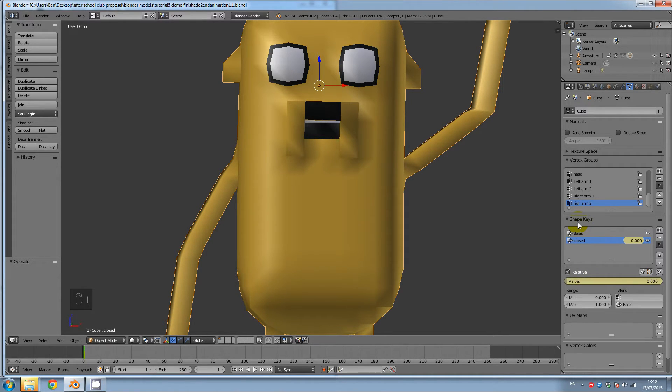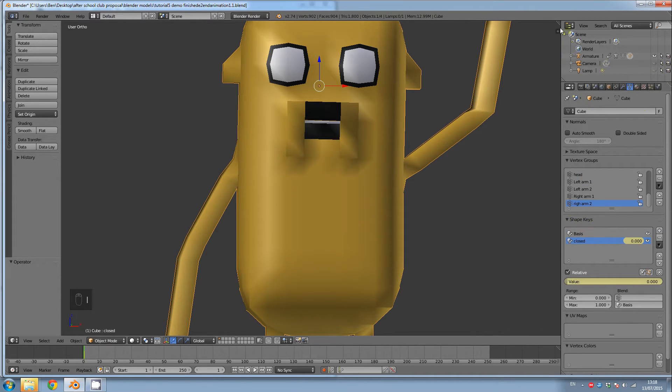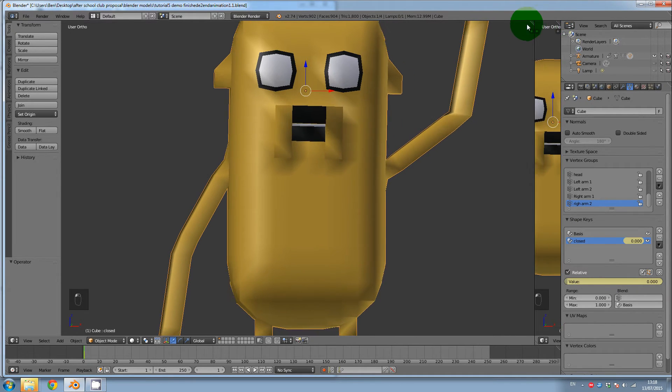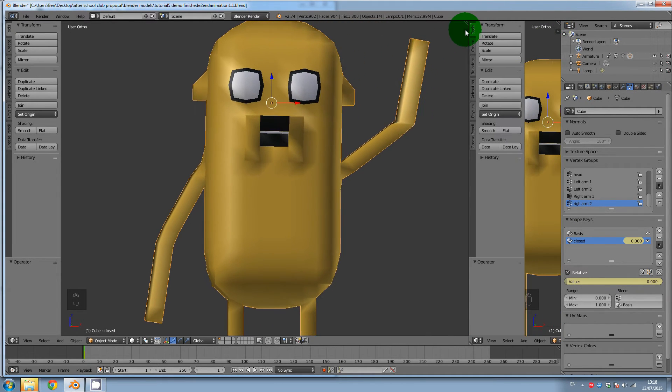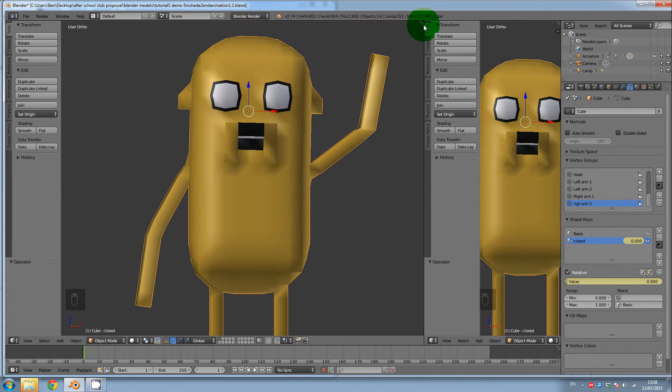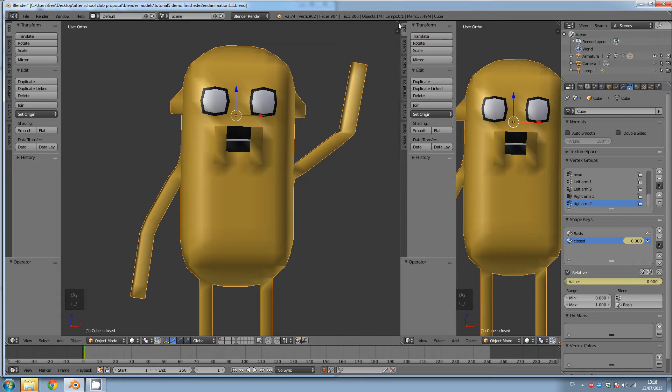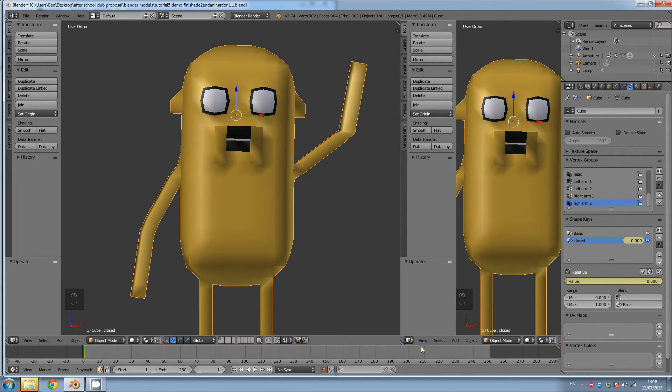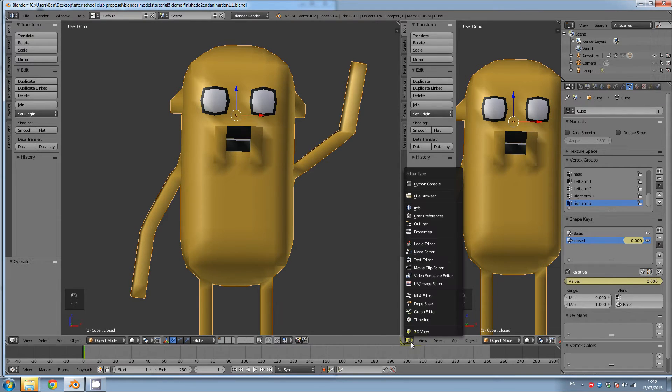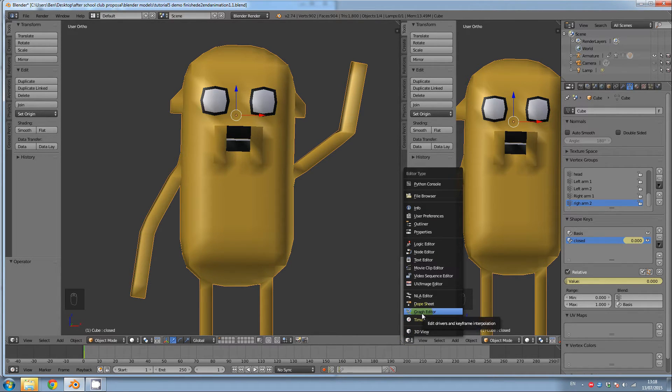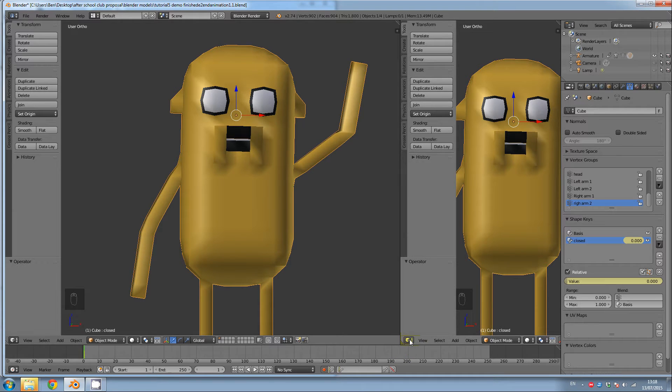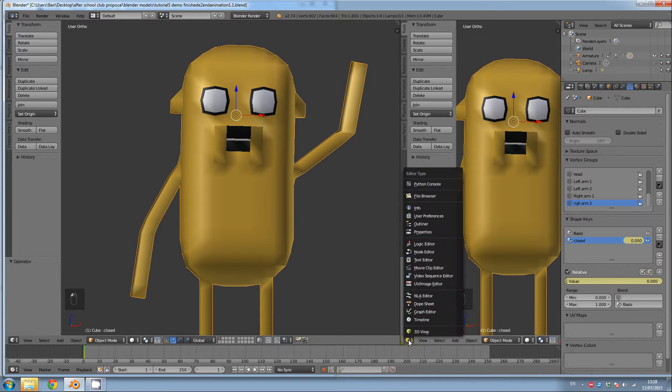And now to do our animating today, we're going to open up a new panel. So left click on these three lines in the corner and drag the mouse to open a new panel. And we're going to want to open the graph editor.